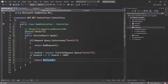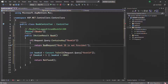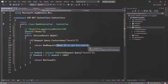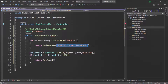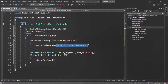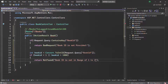For the BadRequest method, we can also specify a response body like 'Book ID is not provided', in which case it returns a BadRequestObjectResult rather than a BadRequestResult. Similarly, when we don't specify an argument to NotFound(), it returns a NotFoundResult; with a response body argument, it returns a NotFoundObjectResult. Keep this distinction in mind.